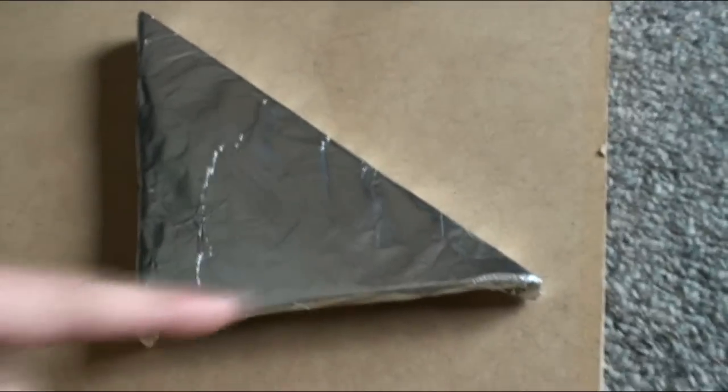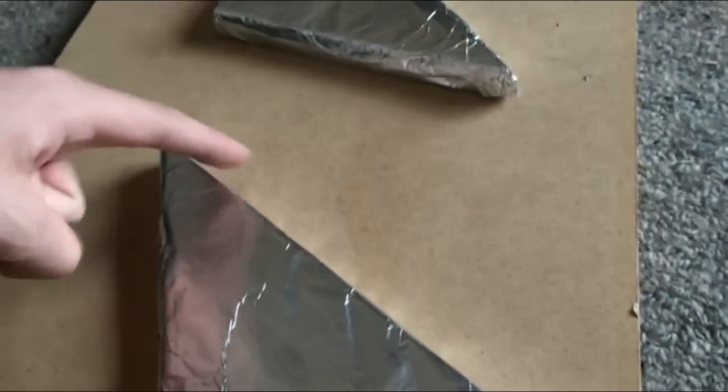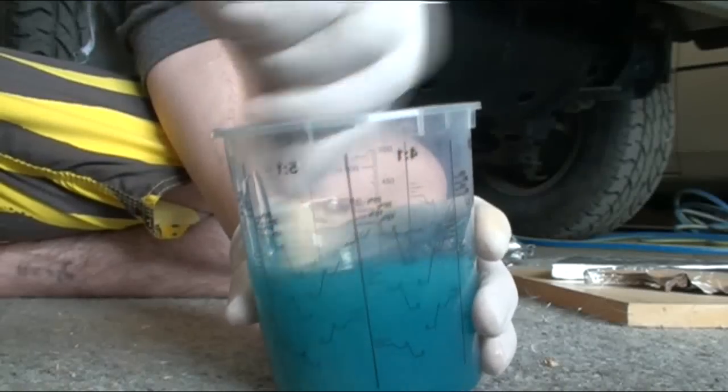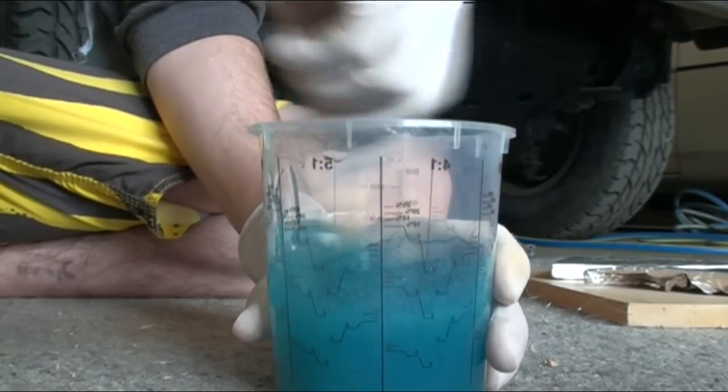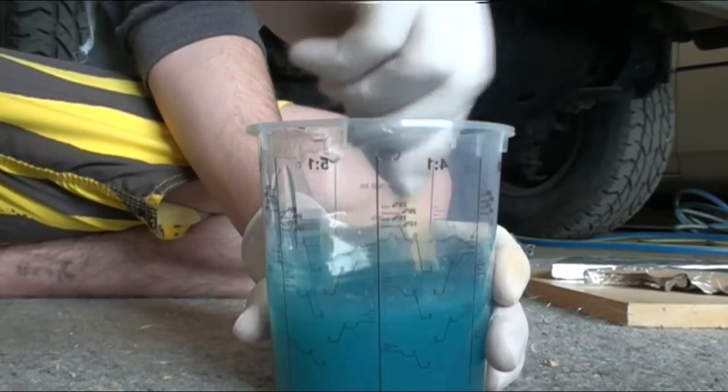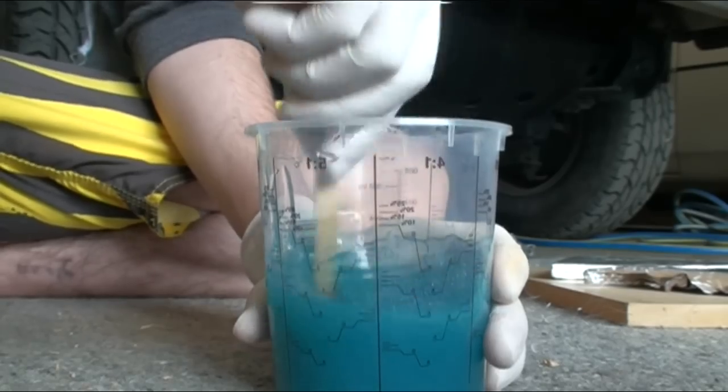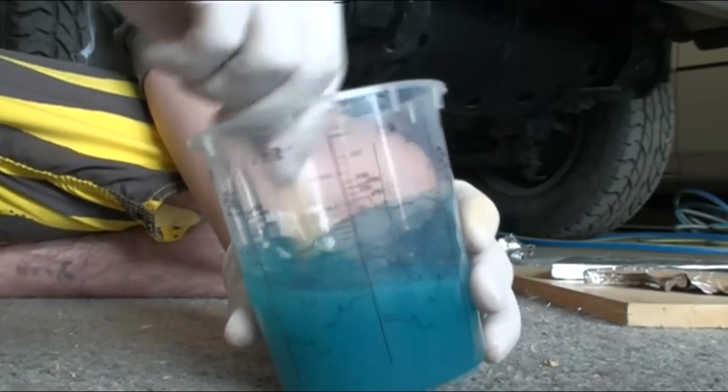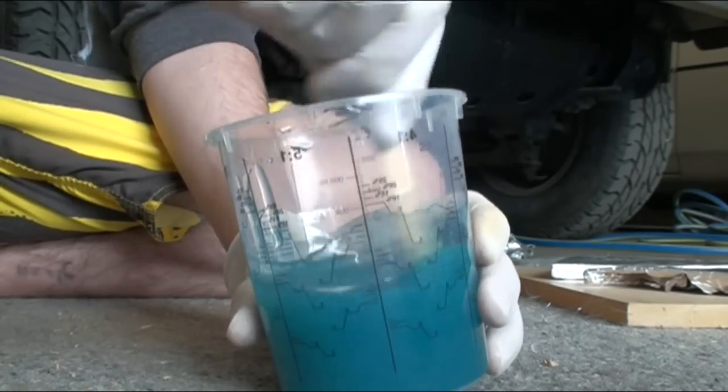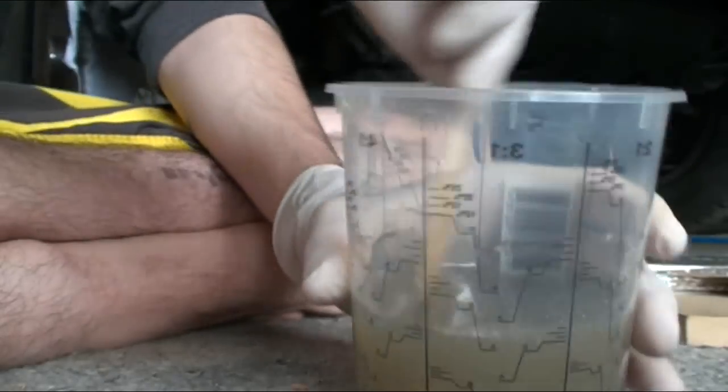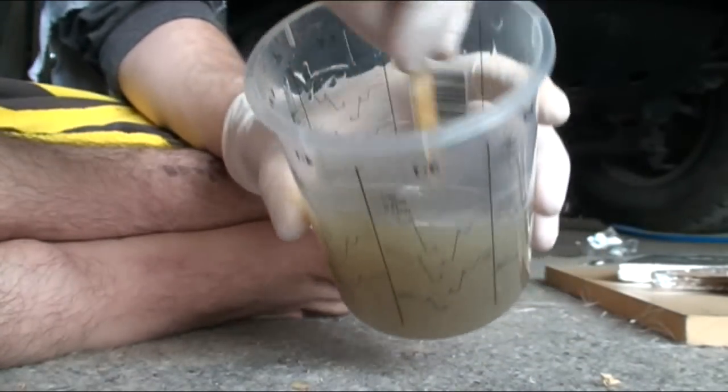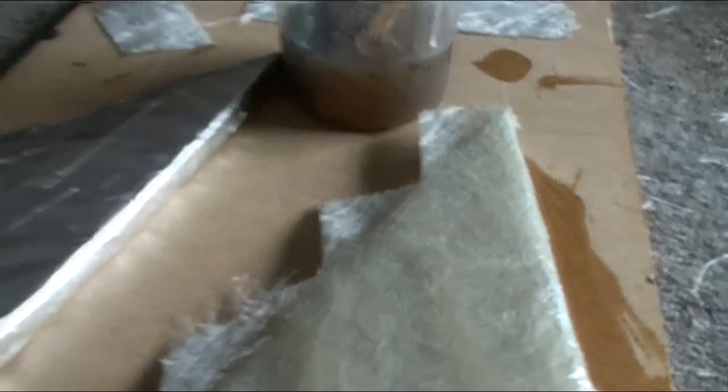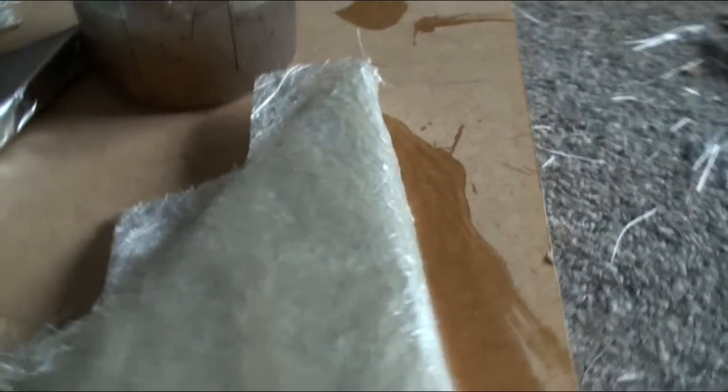So this is 200 mils of resin and like three and a half to four mils. So like you know, one and a half to two percent of hardener. Okay, well it was blue, now it's went brown.